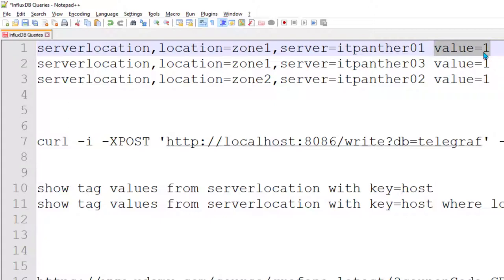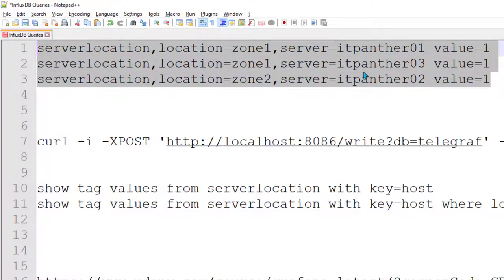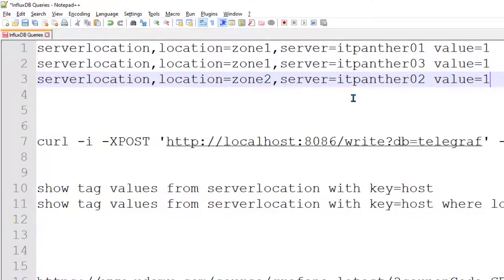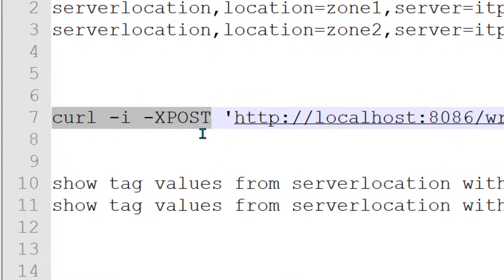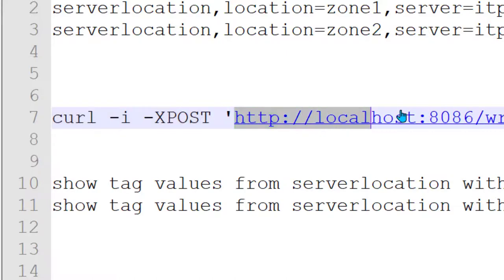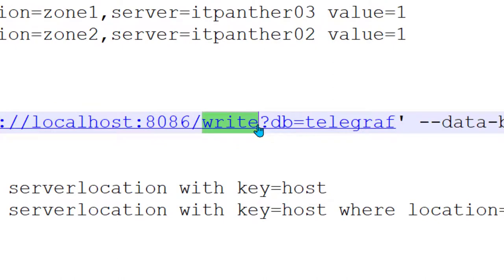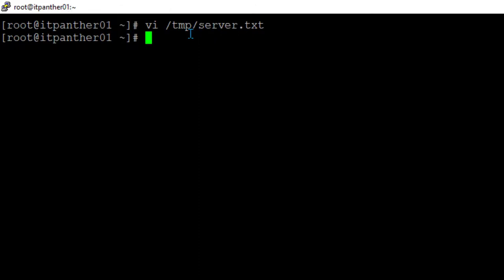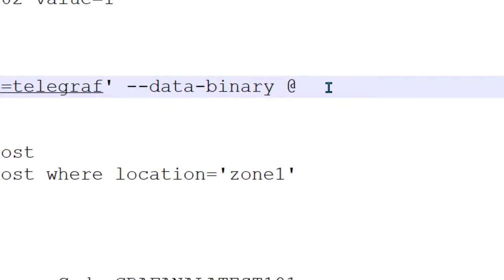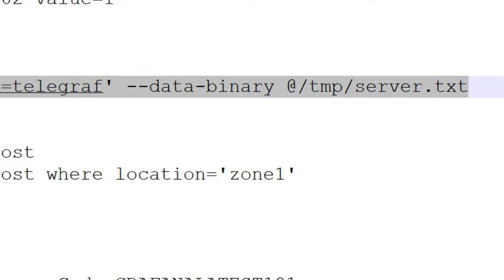This value doesn't really matter in our case because we're not creating dashboards based on it, but without a value you won't be able to write data to InfluxDB — that's the syntax we must follow. Now we're going to use a curl command to write data to InfluxDB. The curl command is quite popular whenever you want to interact with HTTP protocols. Here we say 'curl -i -X POST' to create a POST request on the InfluxDB URL, hitting the write endpoint, writing data to the database 'telegraf', with the data binary pointing to our file.